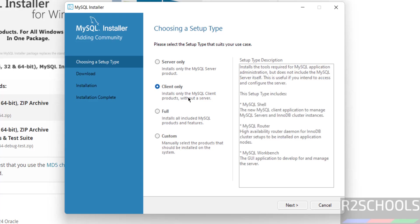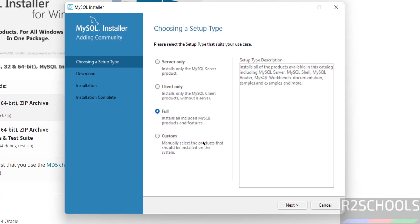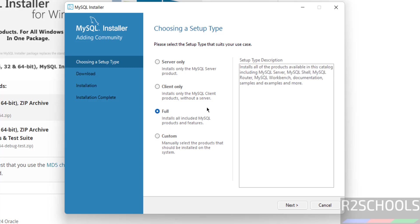If you select Client, we see here, we have Router Shell and MySQL Appoints, but there is no MySQL Server. So select Full or select Custom, it's up to you. So I am going with Full, then click on Next.